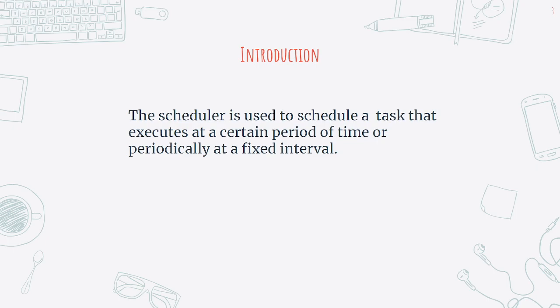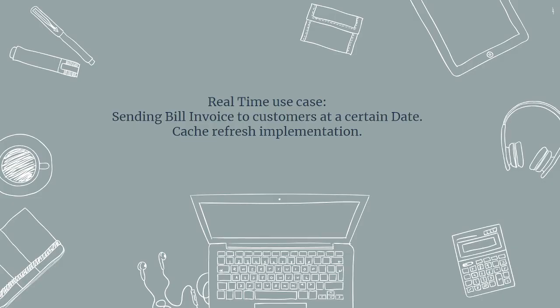For real-time implementation, for example, you want to send bill email notifications to all those users at the end of the month or at a certain date of a month. You want to send that bill invoices to all those customers. This is one use case. Another use case may be suppose if you have an insurance domain, each day a scheduler will run at a certain period of time and it will check whose insurance premium is not paid yet and it will send a reminder to them or send an email.